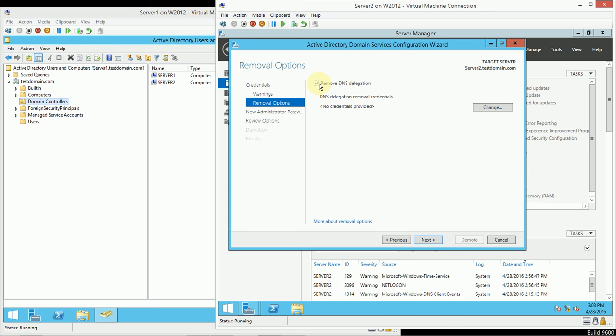I can choose to remove the DNS delegation if I had one, but I actually don't have any DNS delegation. When I created TestDomain, I didn't actually register it on the internet.